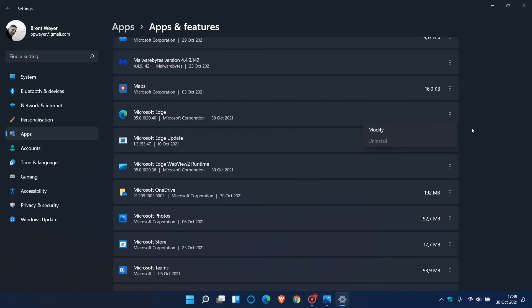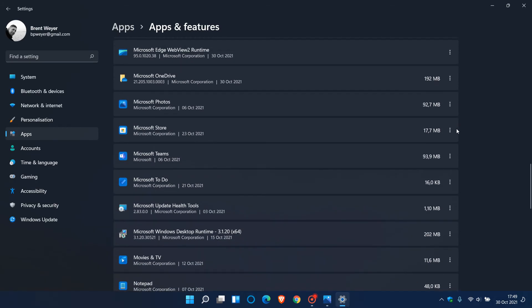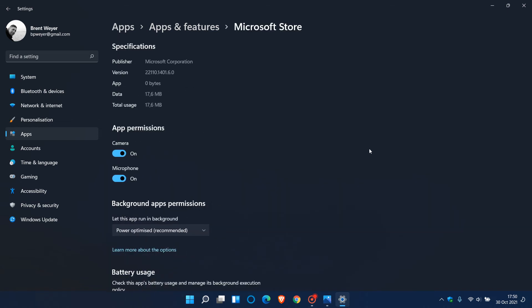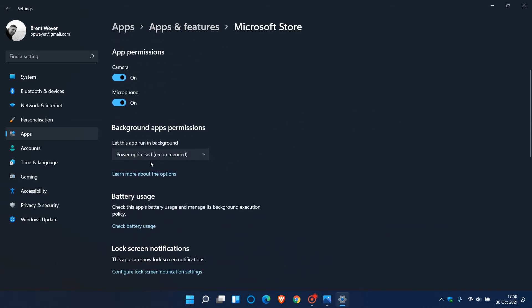And then the final example I just want to show you is if we go to say Microsoft Store advanced options. Now I've left this at the default setting recommended power optimized because I have to some extent want this to be running in the background to update my apps automatically for me in the Microsoft Store.